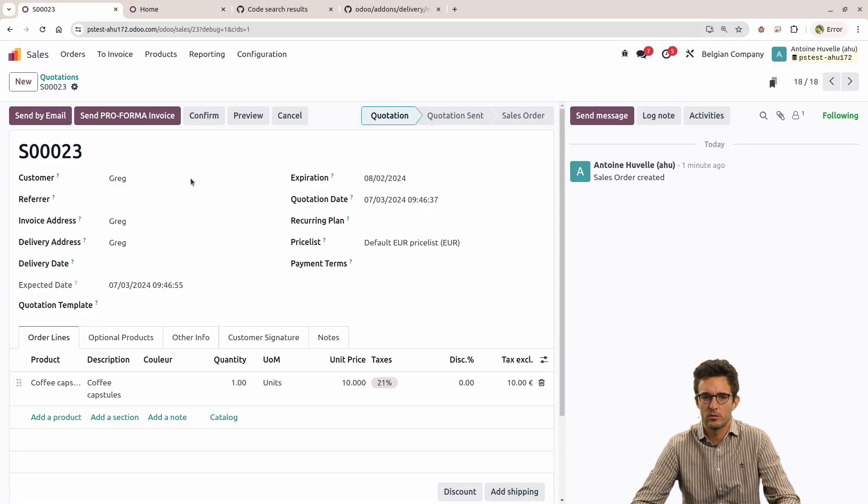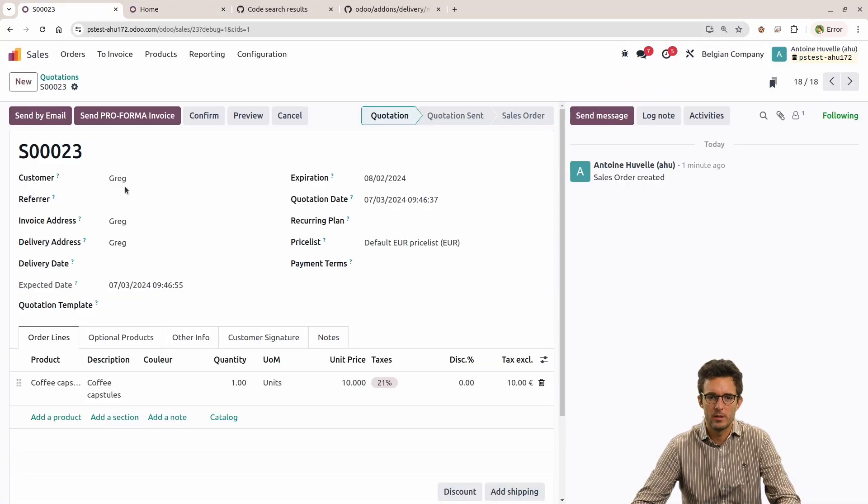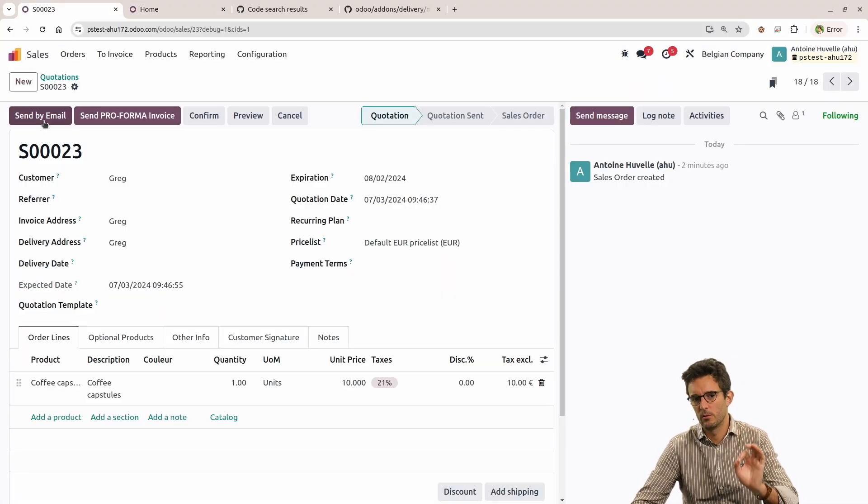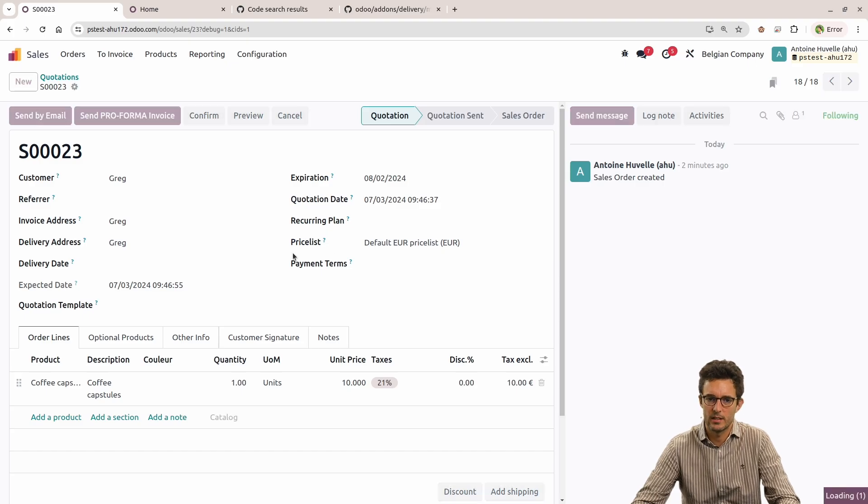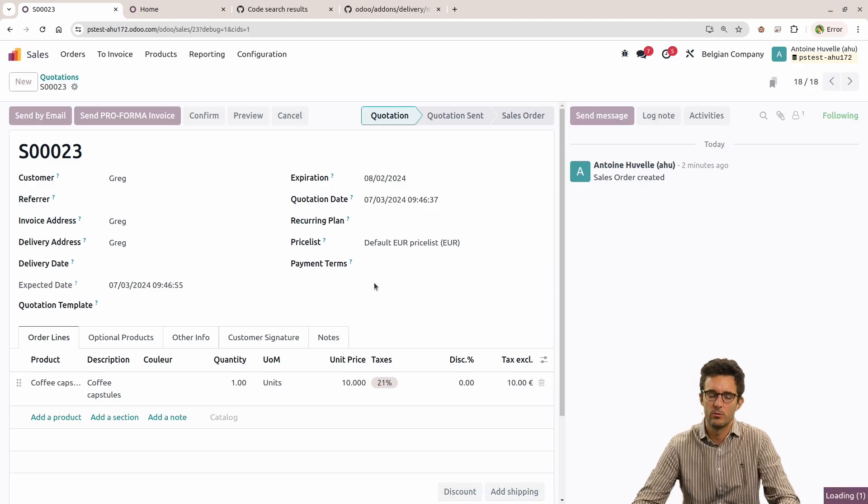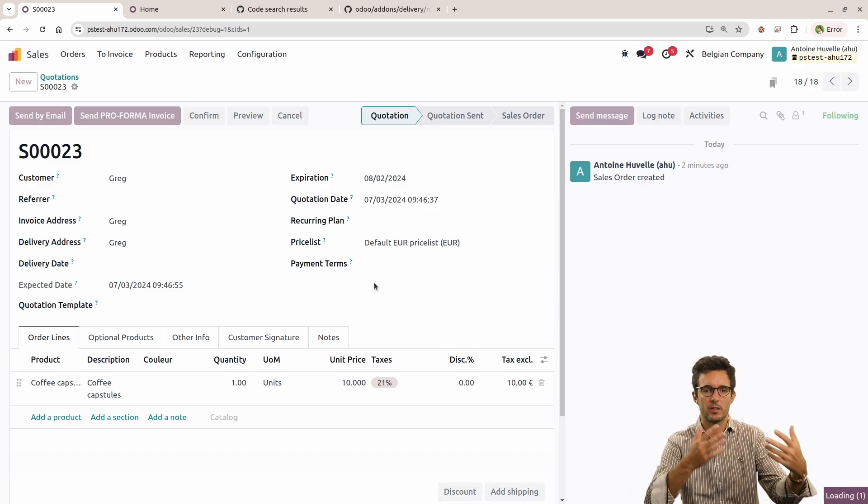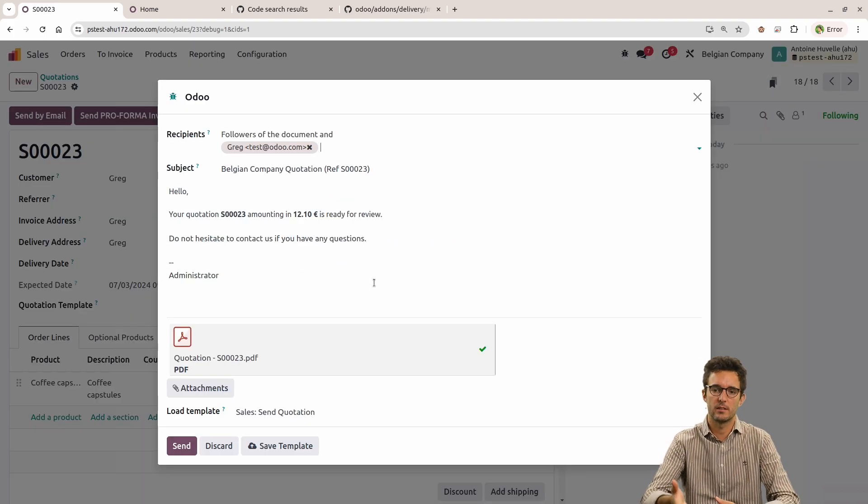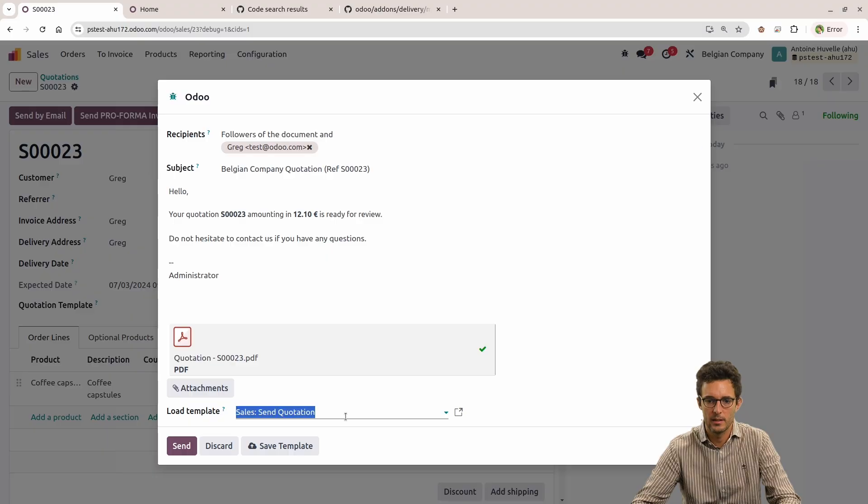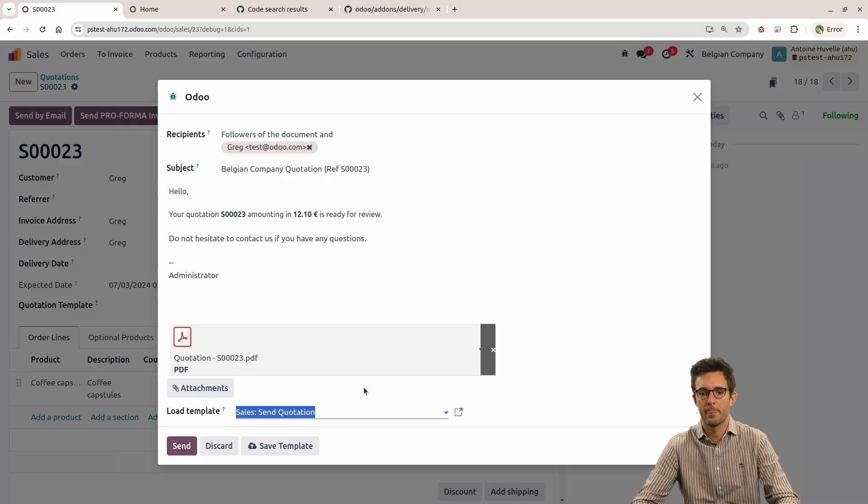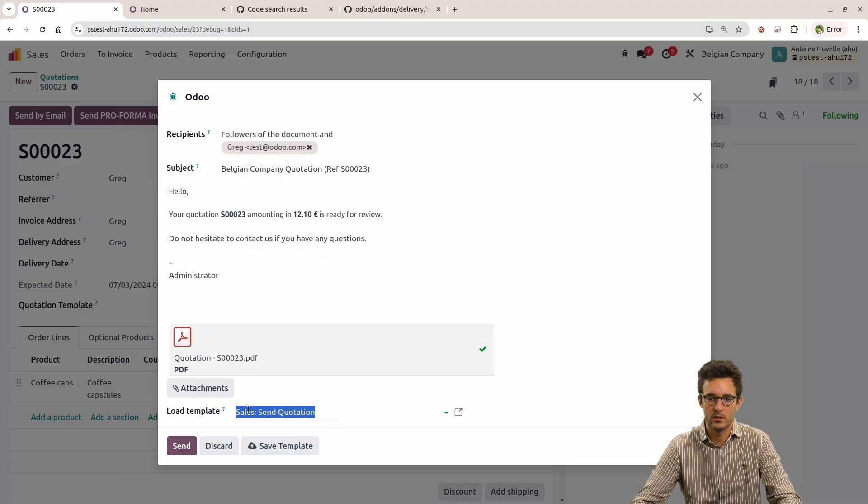Okay, so let's imagine that I want to change a little bit what is happening when I click on send by email. When you click on that button, you get a pop-up and automatically it fetches the load template that we have here, the send quotation template.